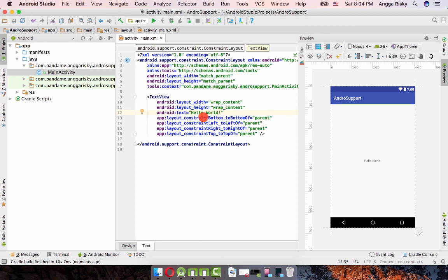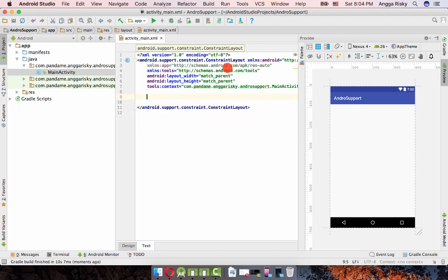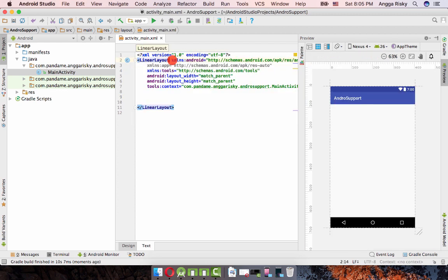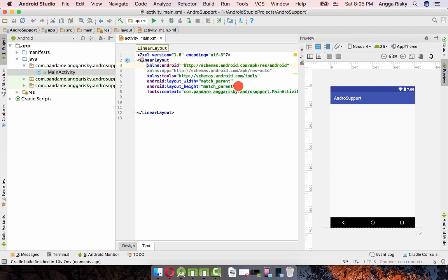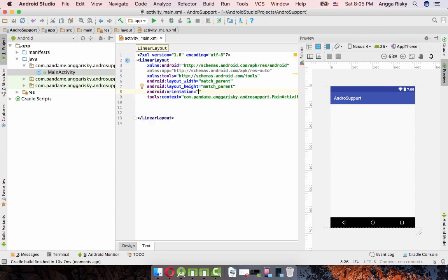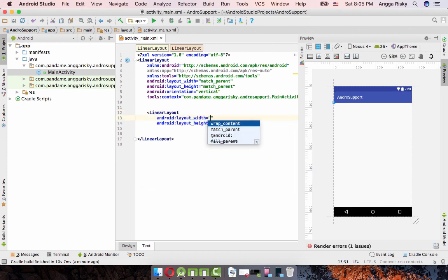I want to create the layout here. Firstly, I want to change this constraint layout to a linear layout, and after that I want to set the orientation to vertical. Then I want to create another linear layout inside.